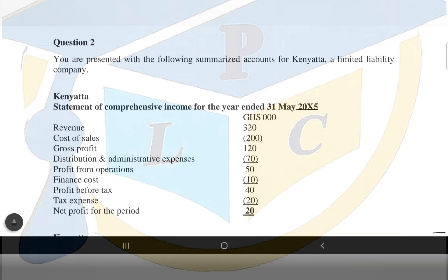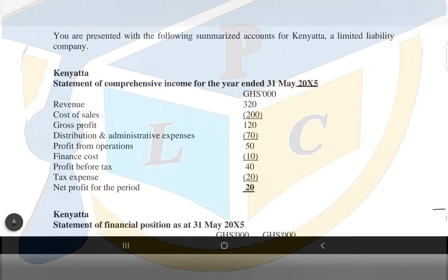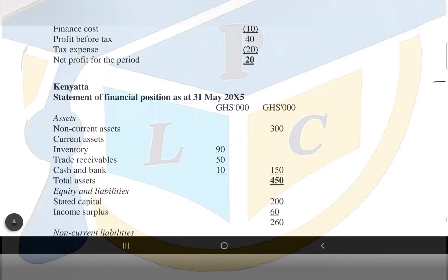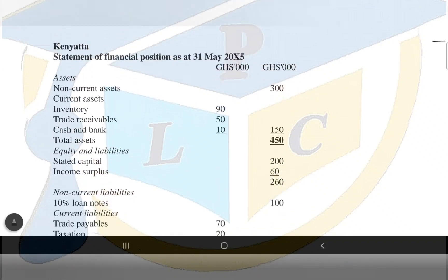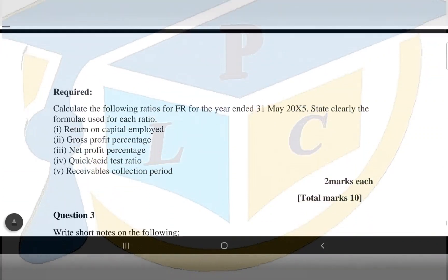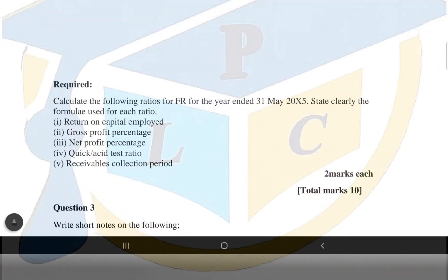As you can see on your screen, there's a question we are looking at in today's video. We are presented with the following summary accounts for Kenyatta, a limited liability company. There's a statement of comprehensive income for Kenyatta for the year ended 31st May 20X5, with revenue, cost of sales, gross profit, and the likes. We also have the statement of financial position, also called the balance sheet, with assets, non-current liabilities, current liabilities, and other information. We are required to calculate certain ratios for Kenyatta Limited for the year ended 31st May 20X5.